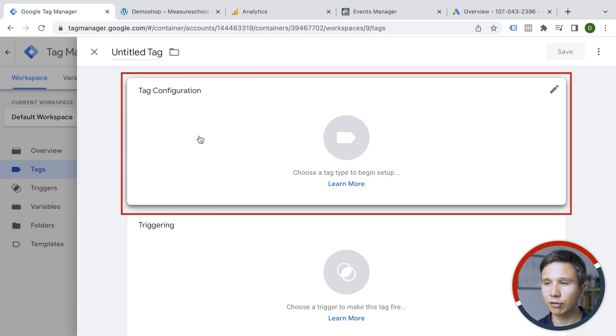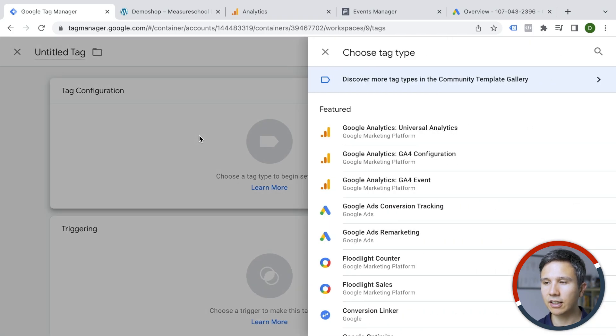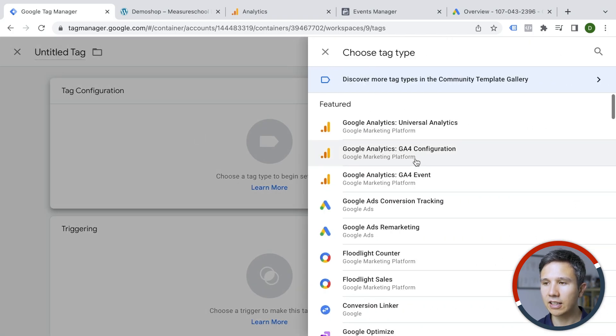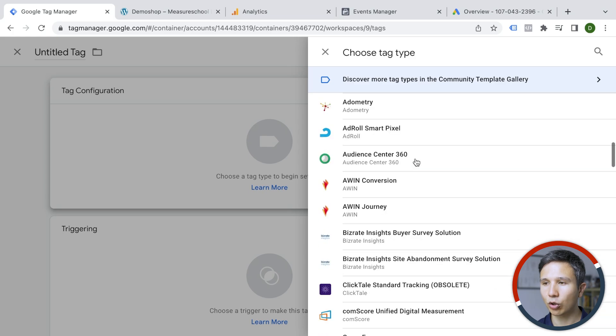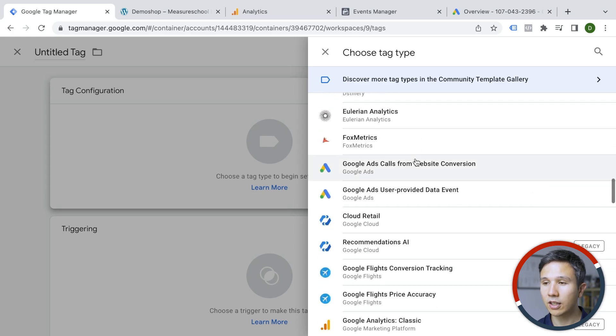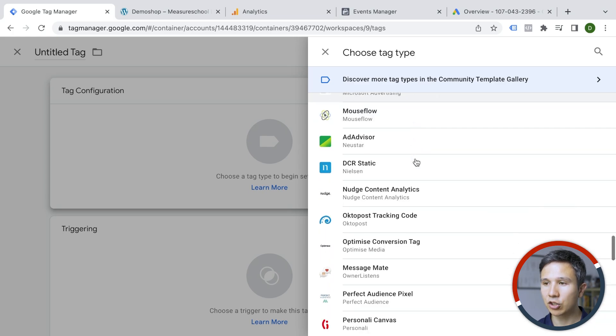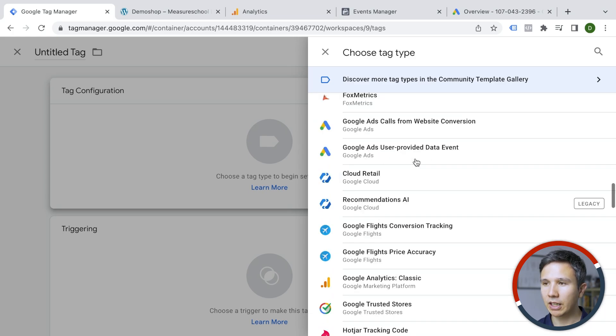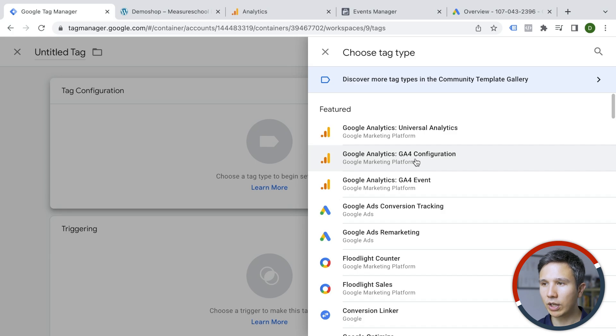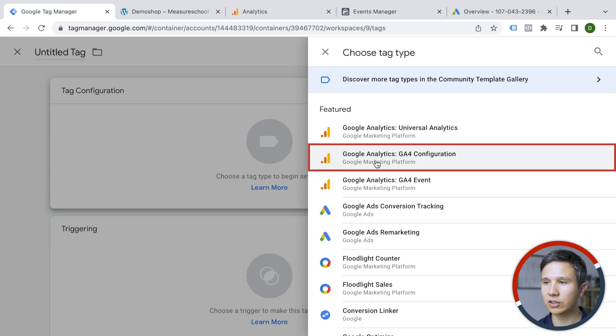For that, we click on tag configuration and it gives us a list of different tools that we can install through Google Tag Manager onto our website. And on the top here, we have Google Analytics 4 configuration.